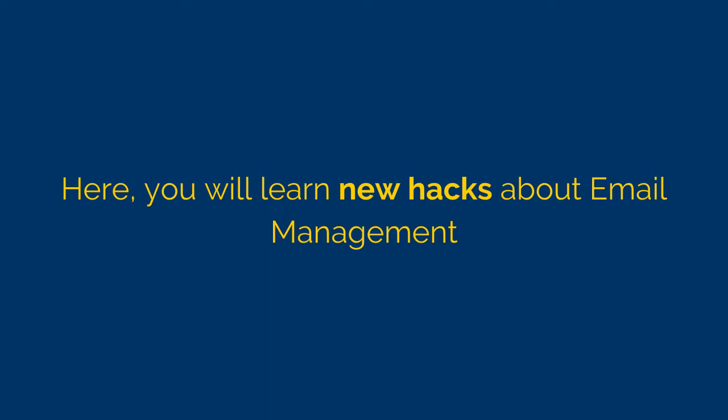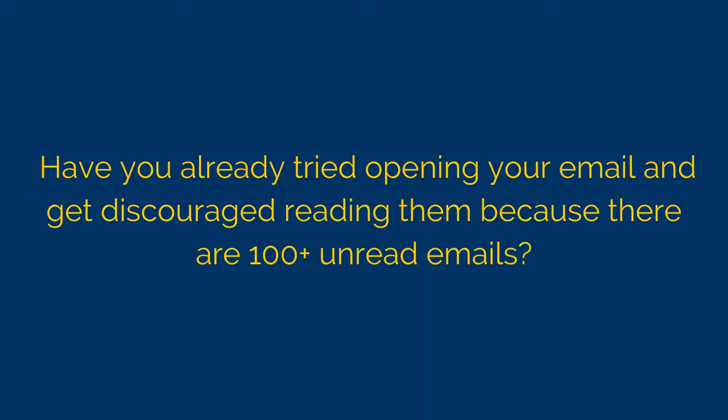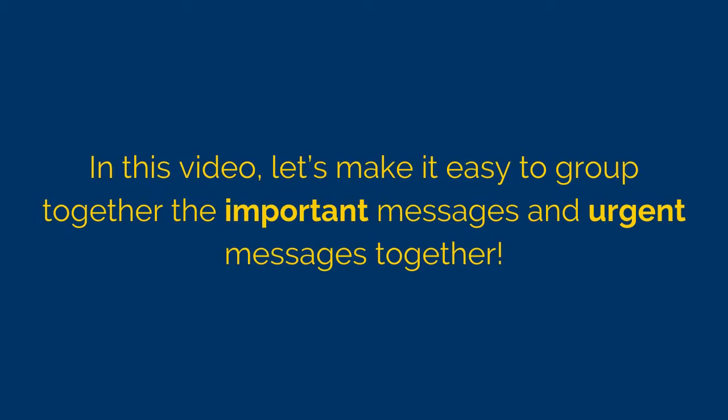So there are many challenges in email management. In this section, we are going to focus on solving the email organization challenges and marking them as urgent or important. Have you already tried to open your email and find hundreds or even thousands of emails? Whereas it's very difficult to sort which ones are important and which ones are not. Which ones are urgent and which ones are not?